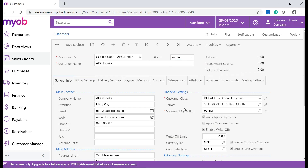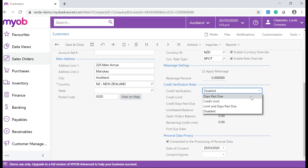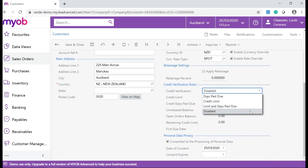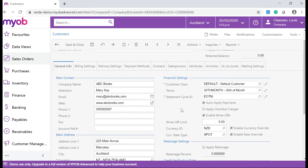To enable credit verification for a customer, navigate to Credit Verification Rules. You can choose between Days Past Due, Credit Limit, Limit and Days Past Due, or Disabled. In this scenario, I am going to choose Credit Limit. Remember to enter your limit and remember to save your changes.